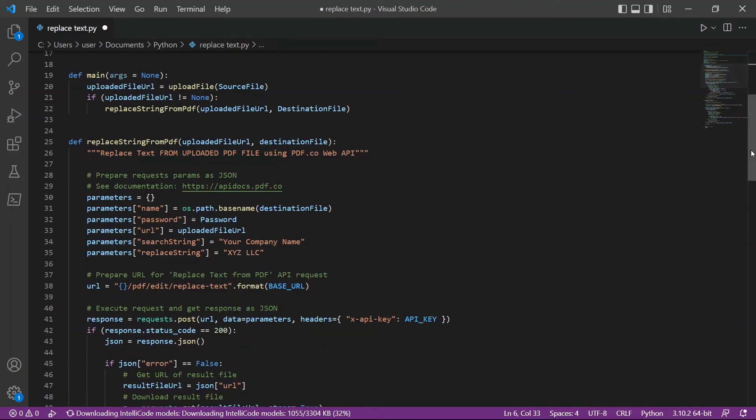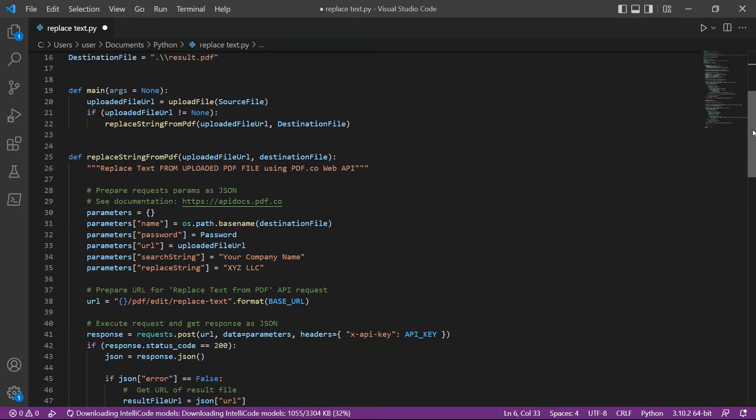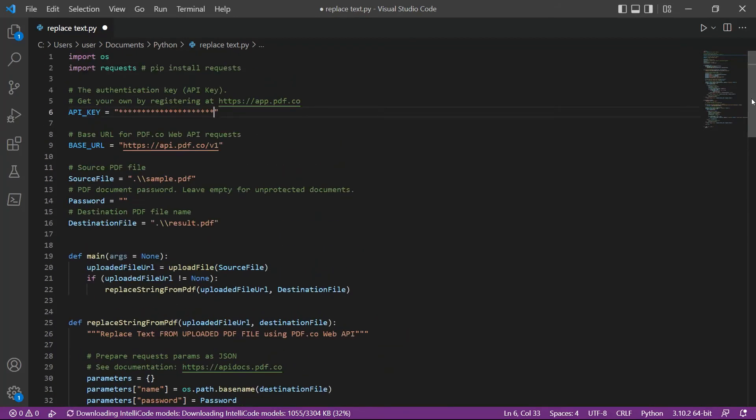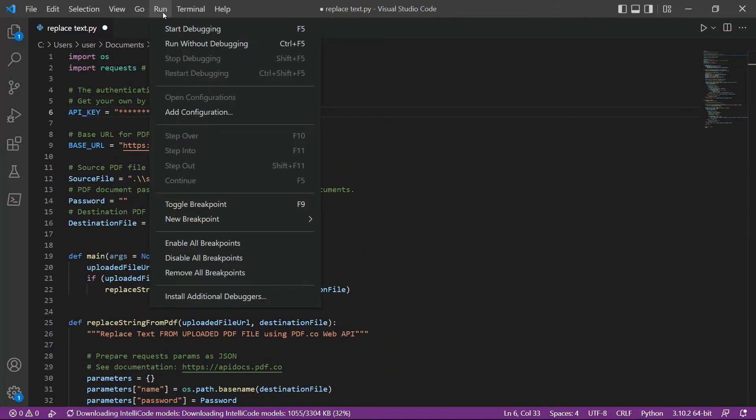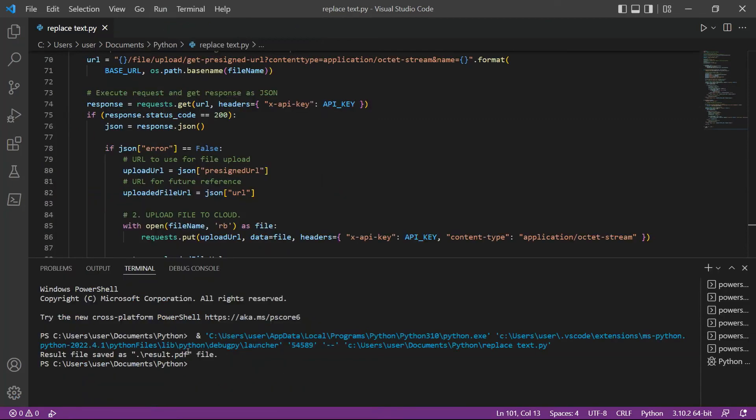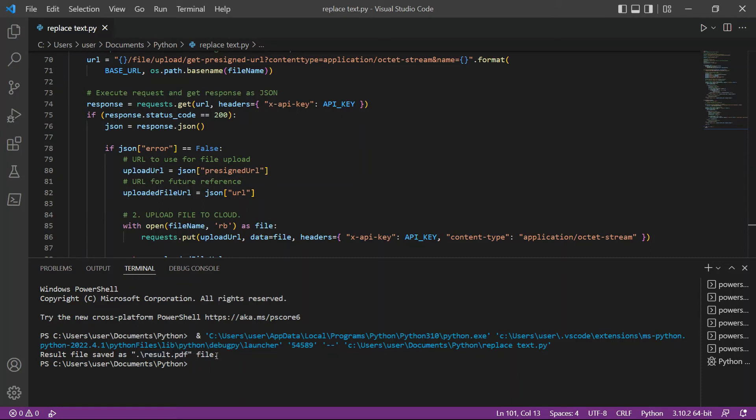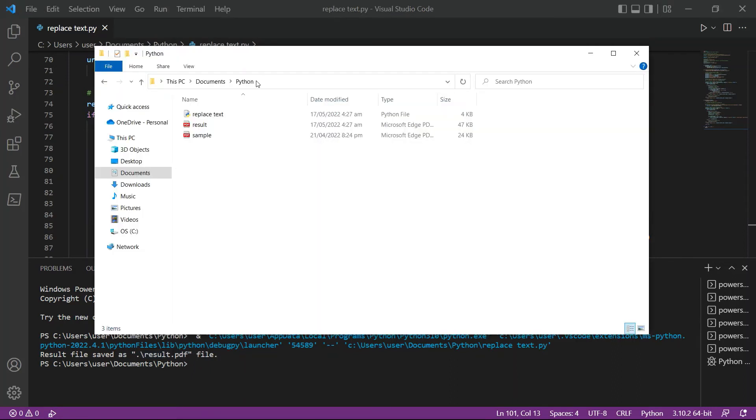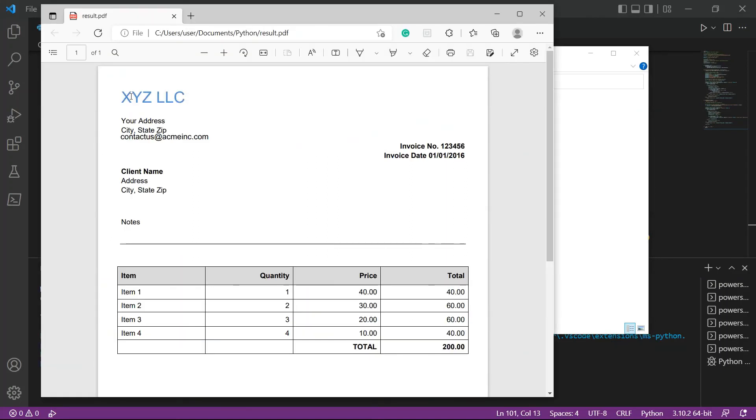After setting up the code, let's run the program. Once the program was successful, the result was saved to destination file. Let's check the folder to view the output. Here's the output that we successfully replace the company name text.